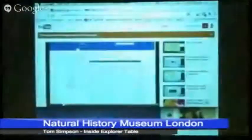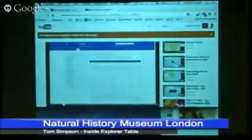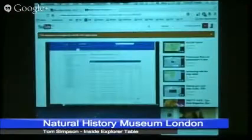I'm going to do that with the Inside Explorer table over here, if we could bring it up as the slave screen. Okay, fantastic, thank you.